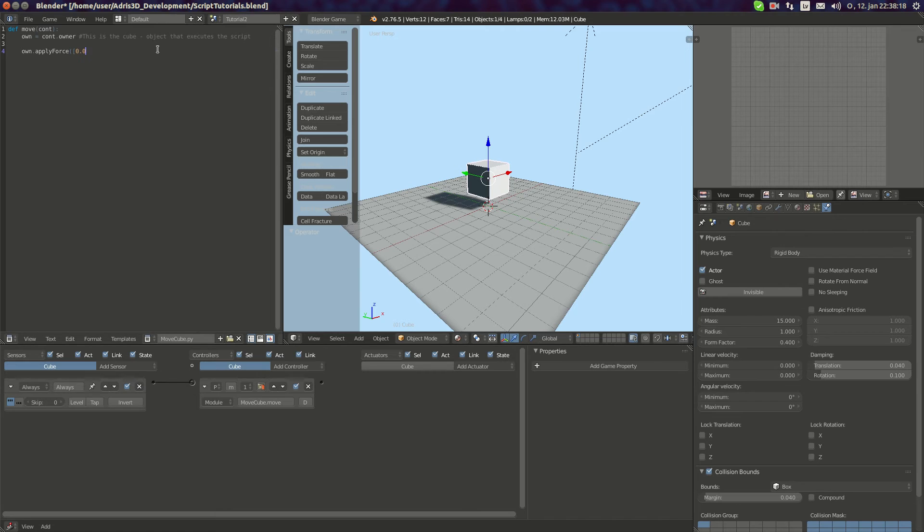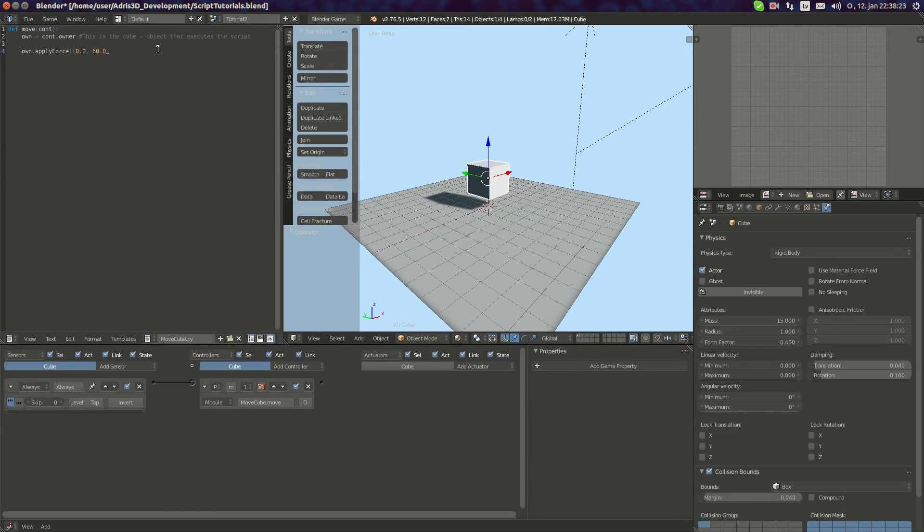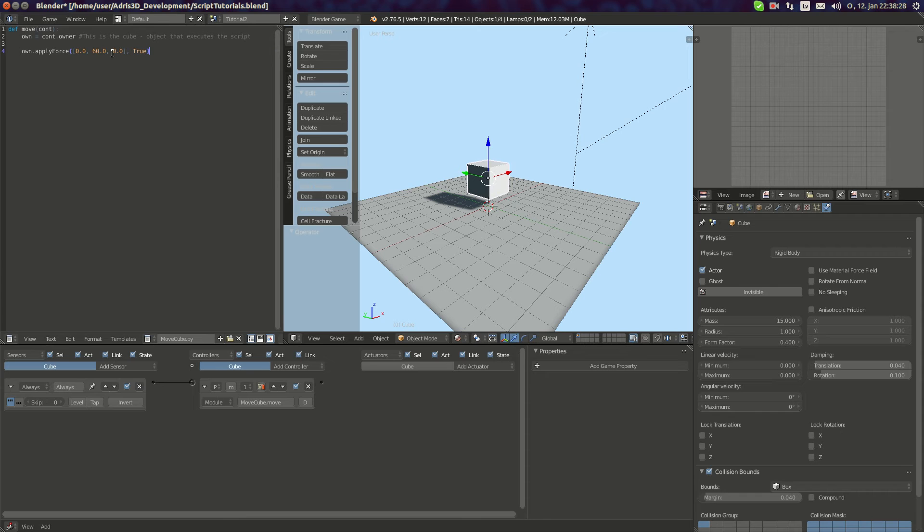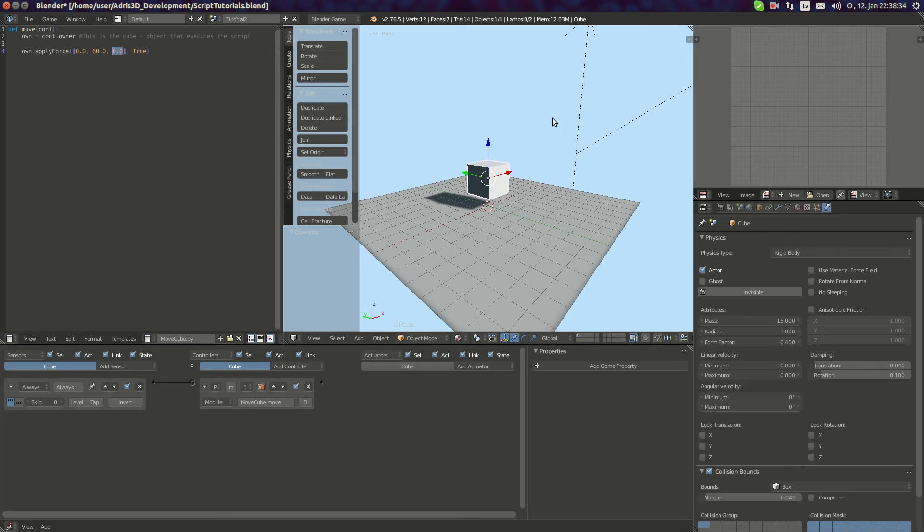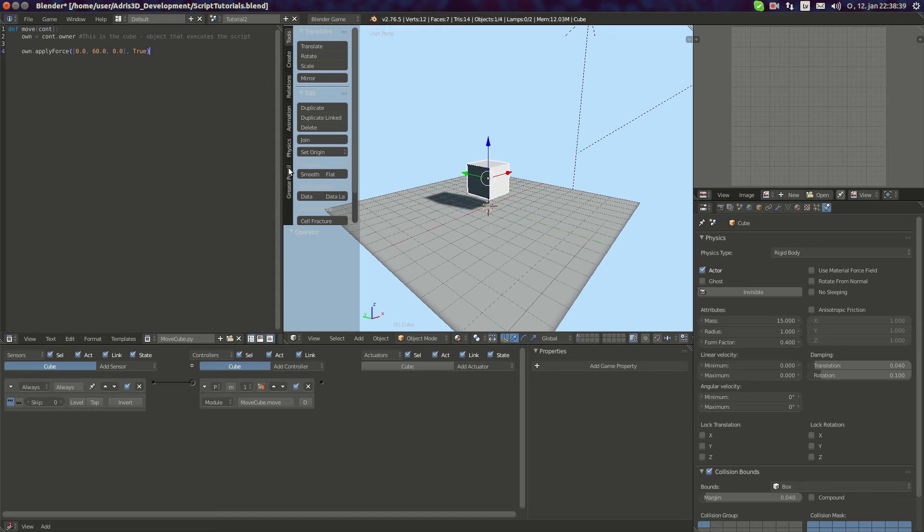So I can do 0.0, 60.0, 0.0 and true. Even though you set those values, if they are 0 they won't stop object moving from those axes. It will just not accelerate or decelerate object in those axes.